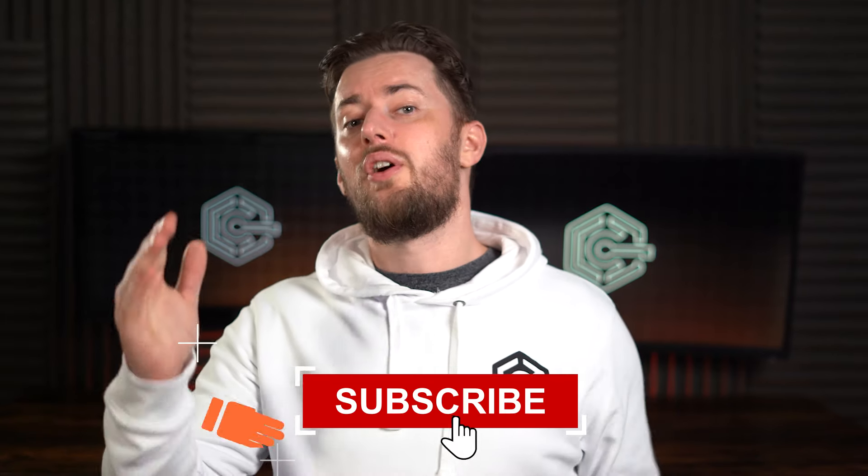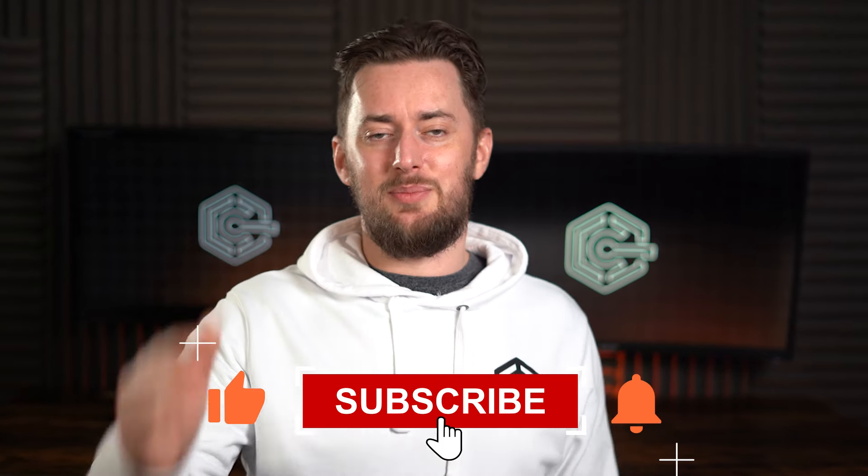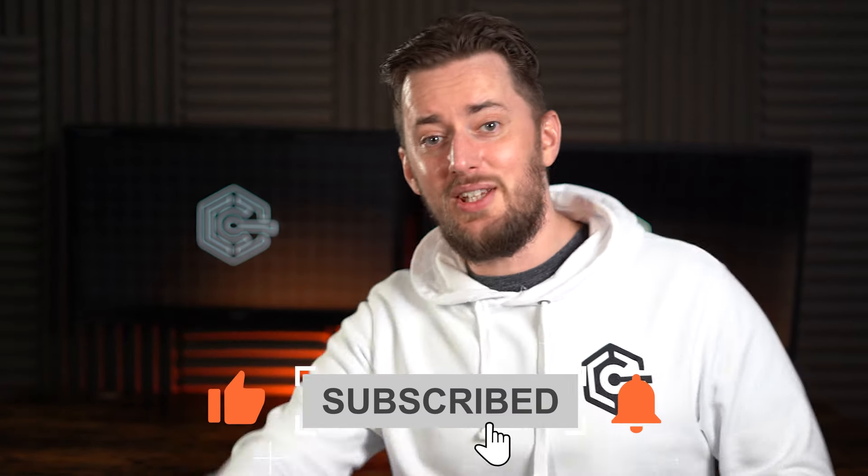And what are your thoughts on the Arc browser? Have you tried it already? Leave a comment. Well, that's all from me on how to use Arc browser. And as always, don't forget to like and subscribe, and I will see you in the next one.